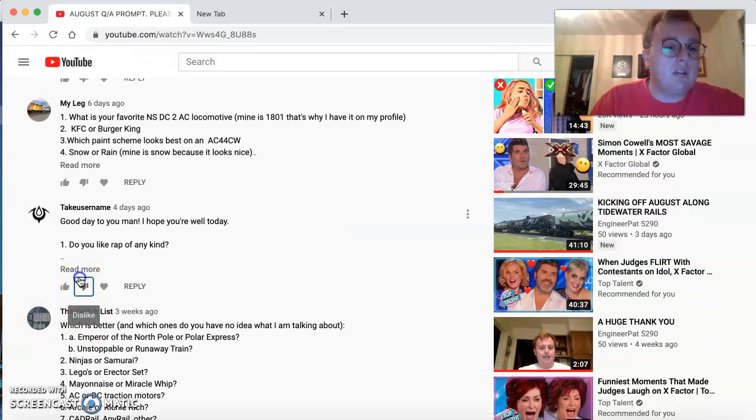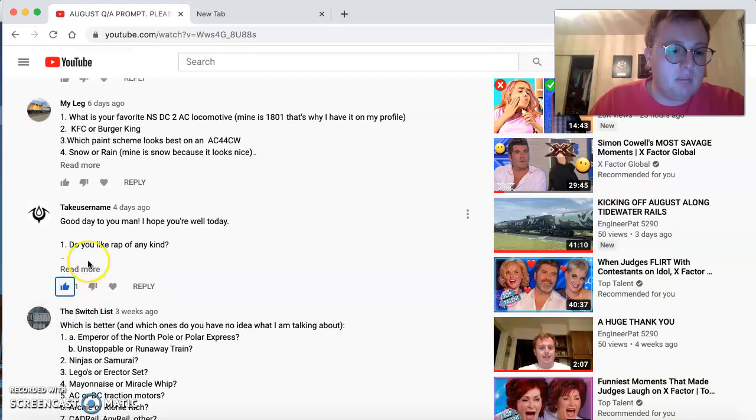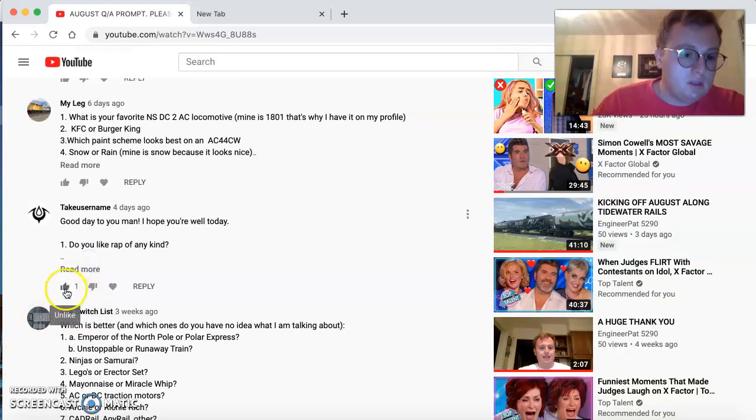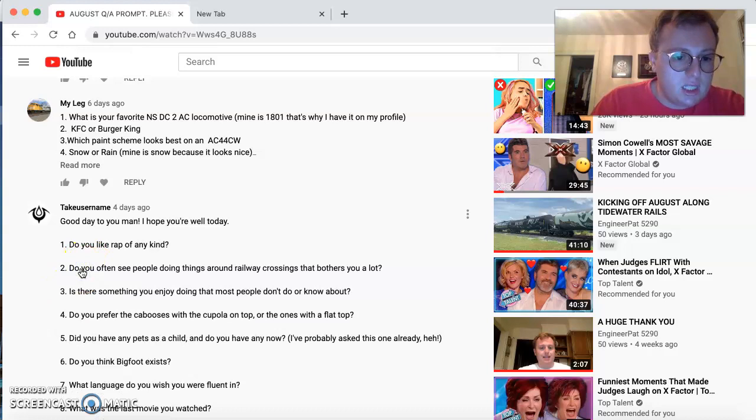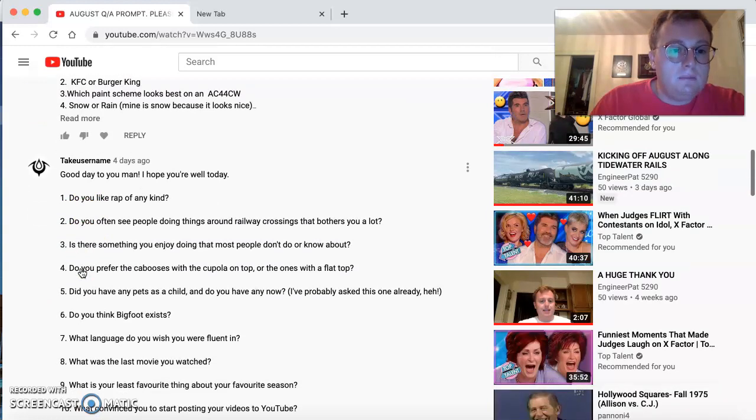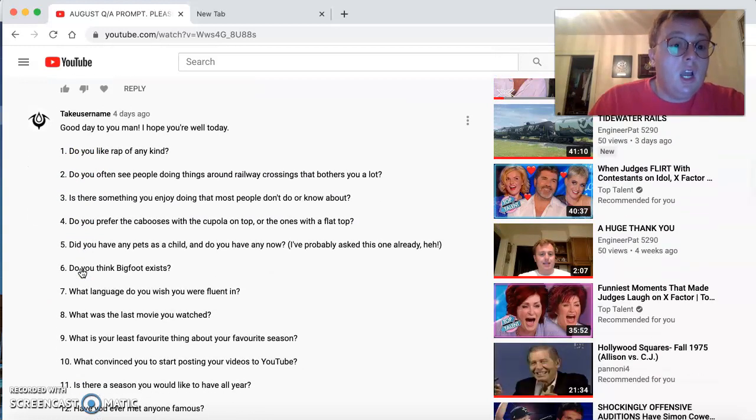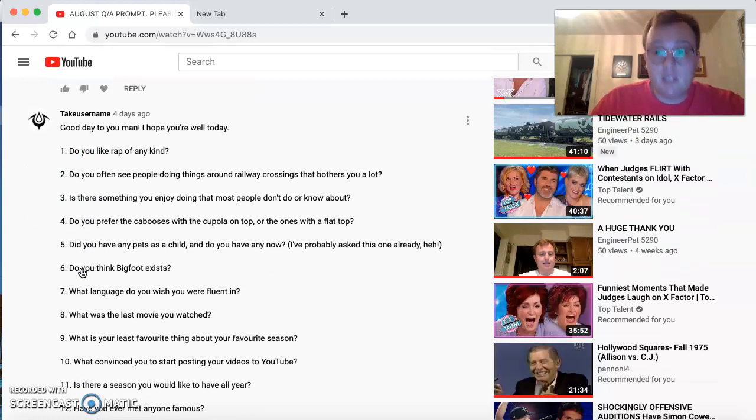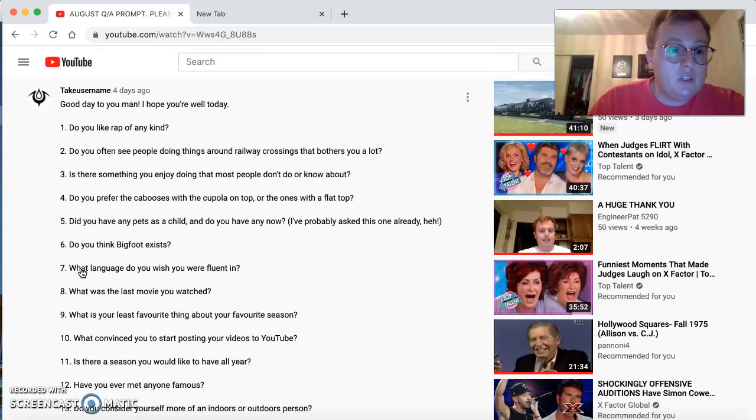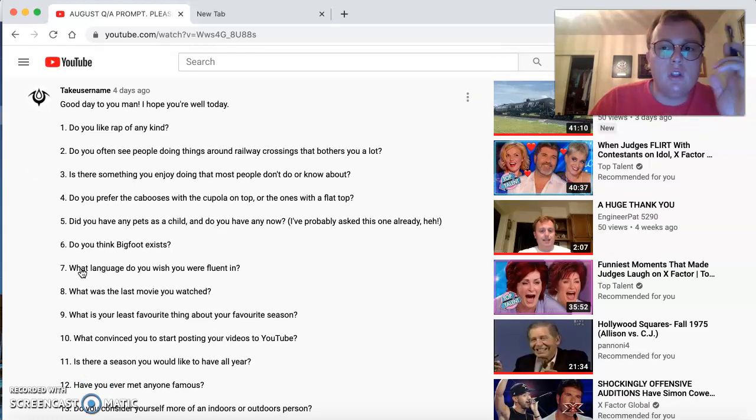Tag username comes in. It's good to see you, buddy. Good day to you, man. I hope you're well today. Oh, yeah. Thank you very much for asking.